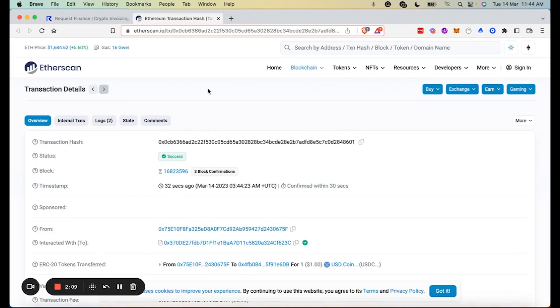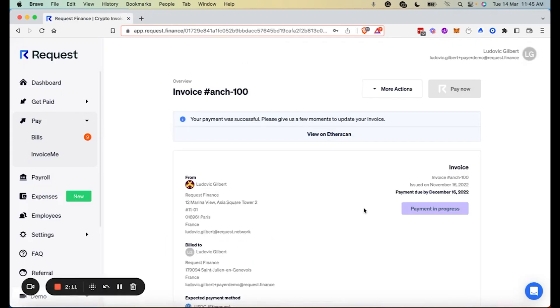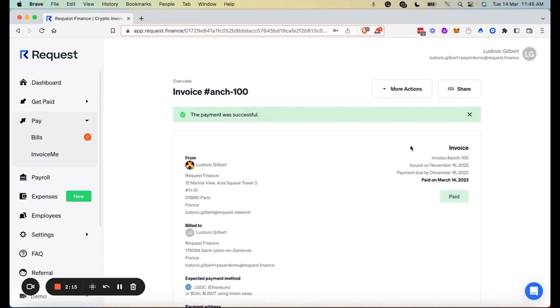Automatically, Request Finance changes the status of your invoice to paid. For accounting and audit trail purposes, you can download a copy of your invoice.